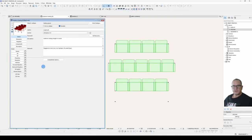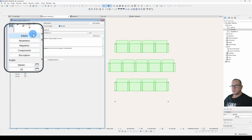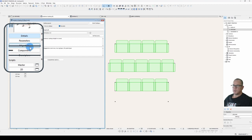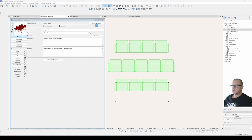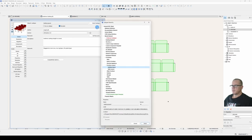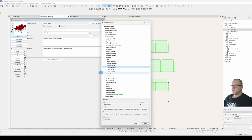So let's run through the object definition buttons. We only need to concern ourselves with details and parameters. Don't worry about migration components and descriptors. You'll probably never use them. Details is where you select your subtype. In this case, it's a model element, furnishing, furniture layout, seating layout.